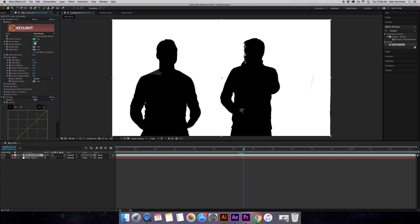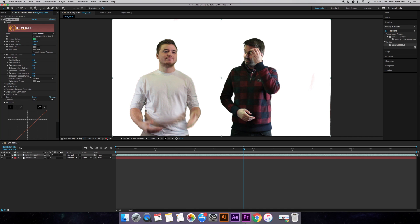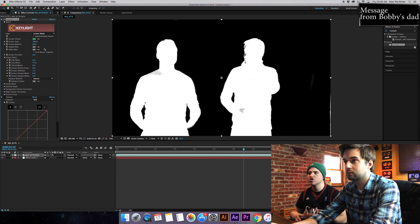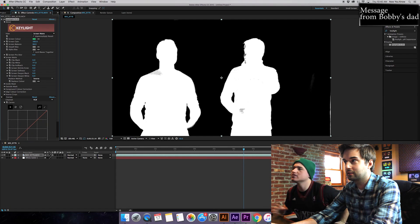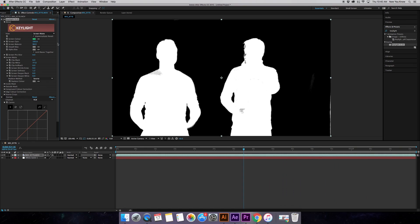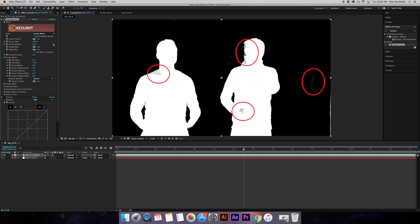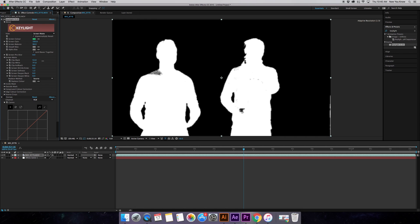Shutting off the silhouette effect because we need to adjust this. Go into the key light effect, grab final result, and scroll down to screen mat. What we need to do is basically get rid of all the gray that we see, because the gray is what was messing up our silhouette effect. So to do that we're going to grab clip white and drag that down.